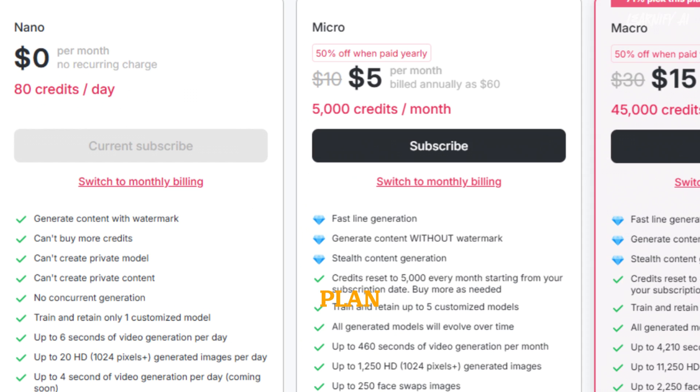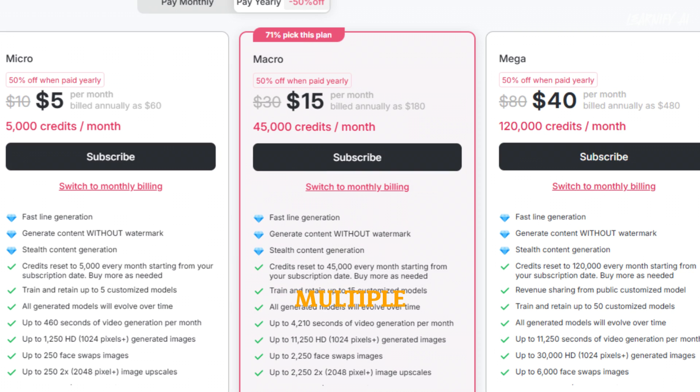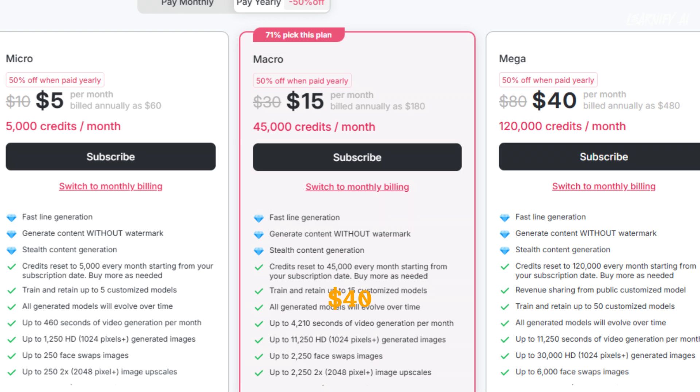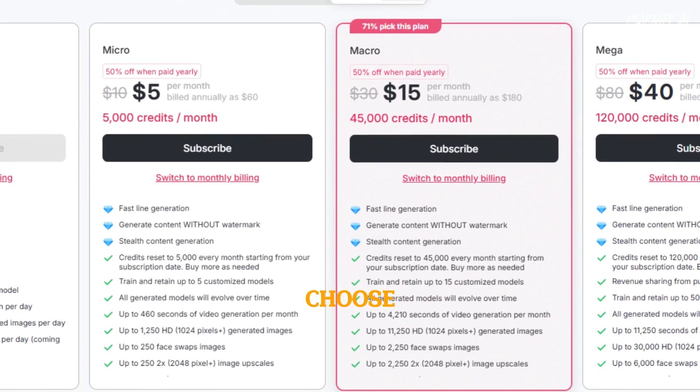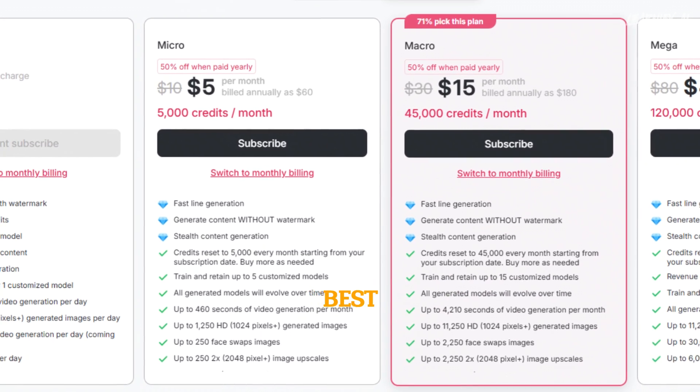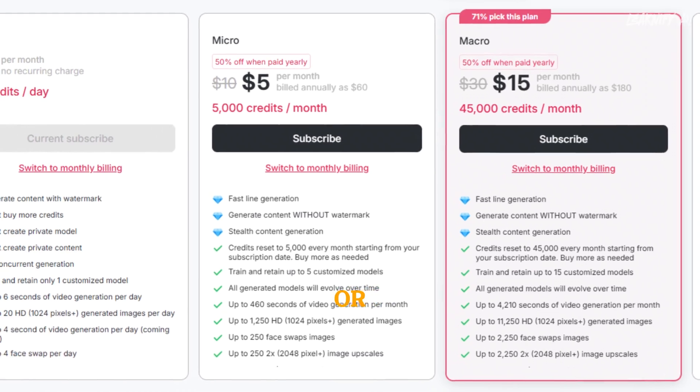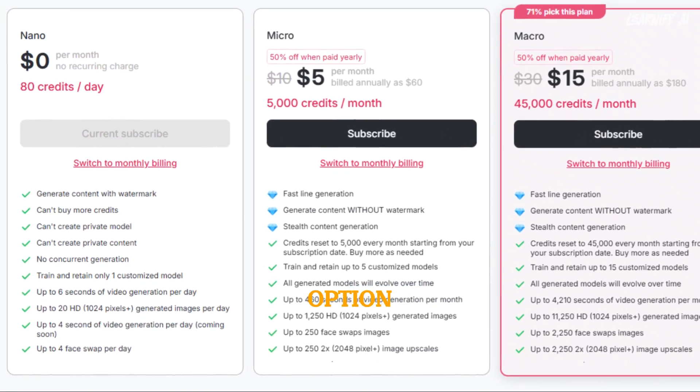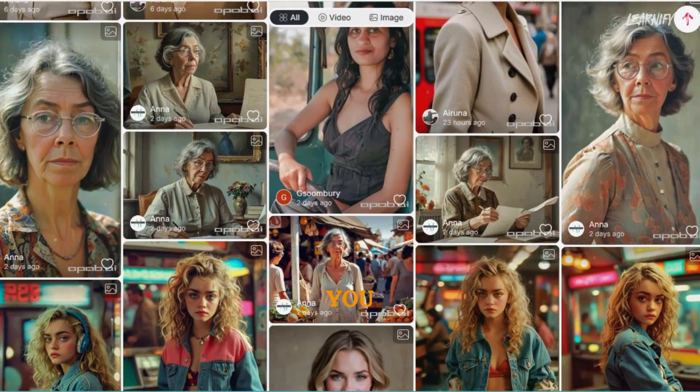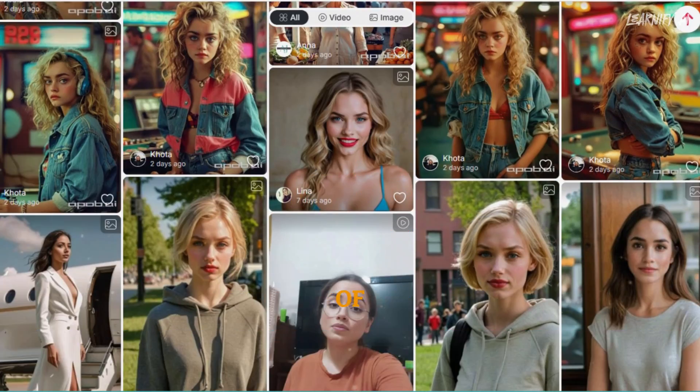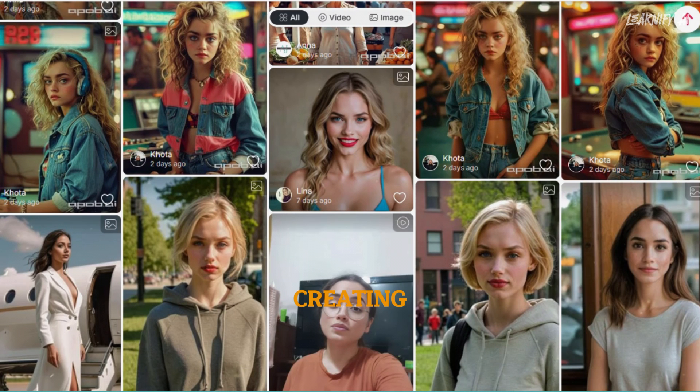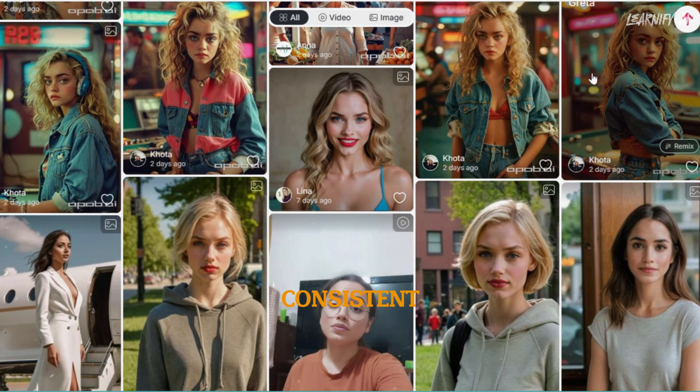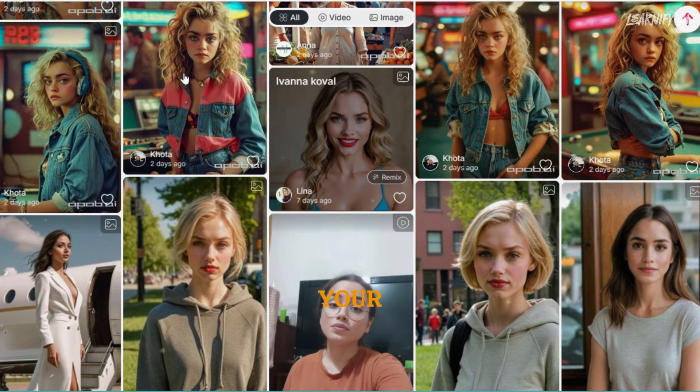With the free plan, you get 80 credits every day. If you want to upgrade, there are multiple premium plans available, starting from $5, then $15, and up to $40. Depending on the features you need, you can choose whichever plan works best for you, or stick with the free option. I hope you found this overview of Apob AI helpful. It's a powerful tool for creating unique and consistent characters for your projects.